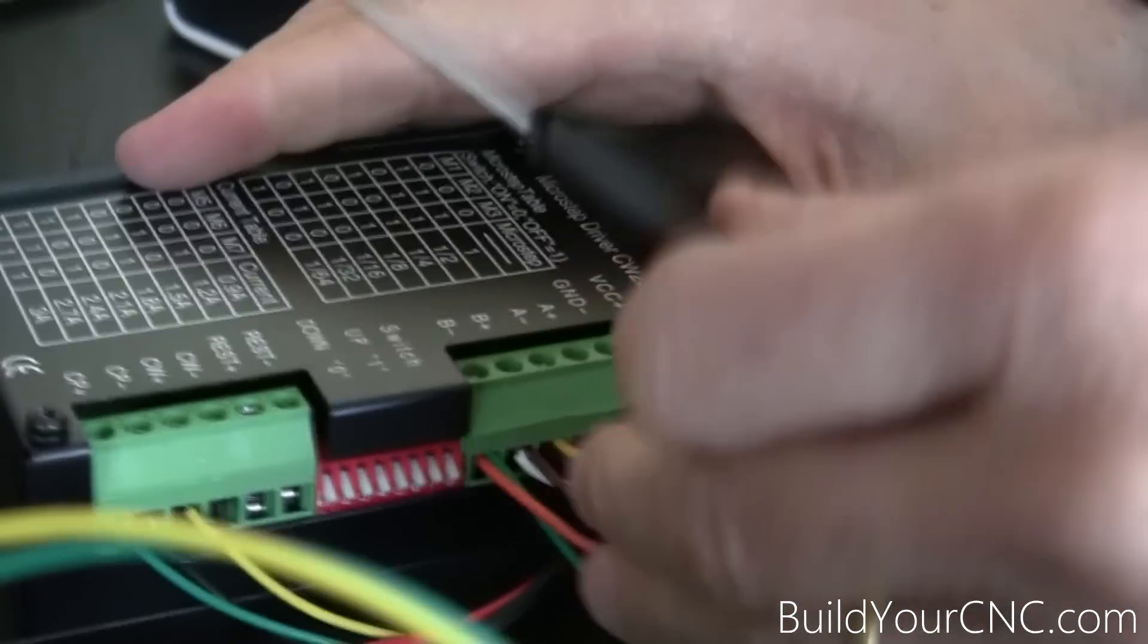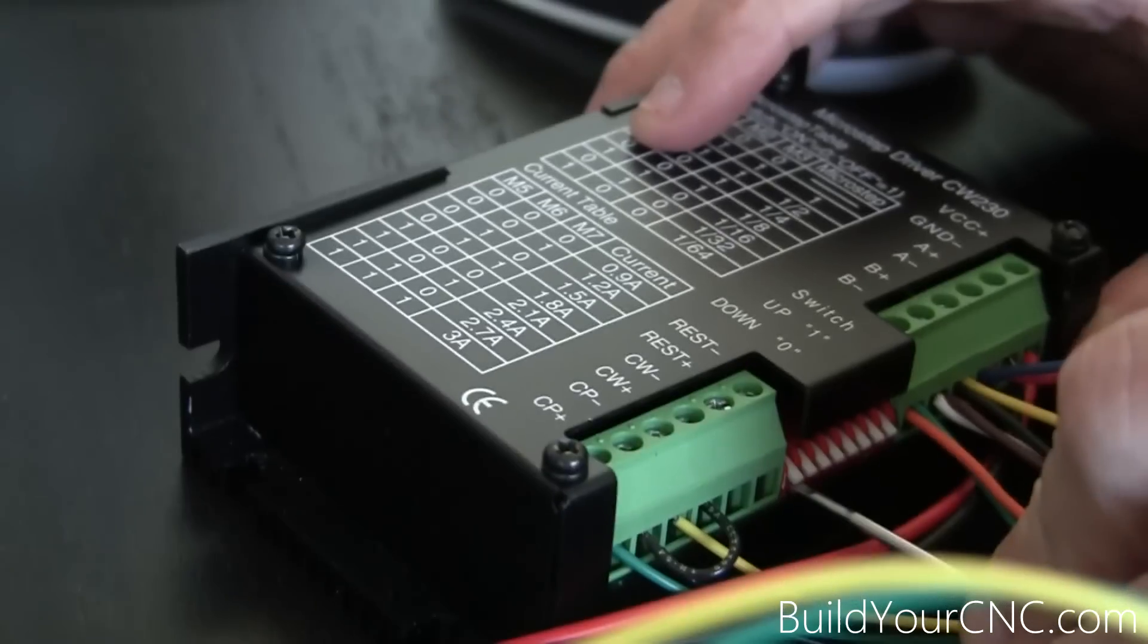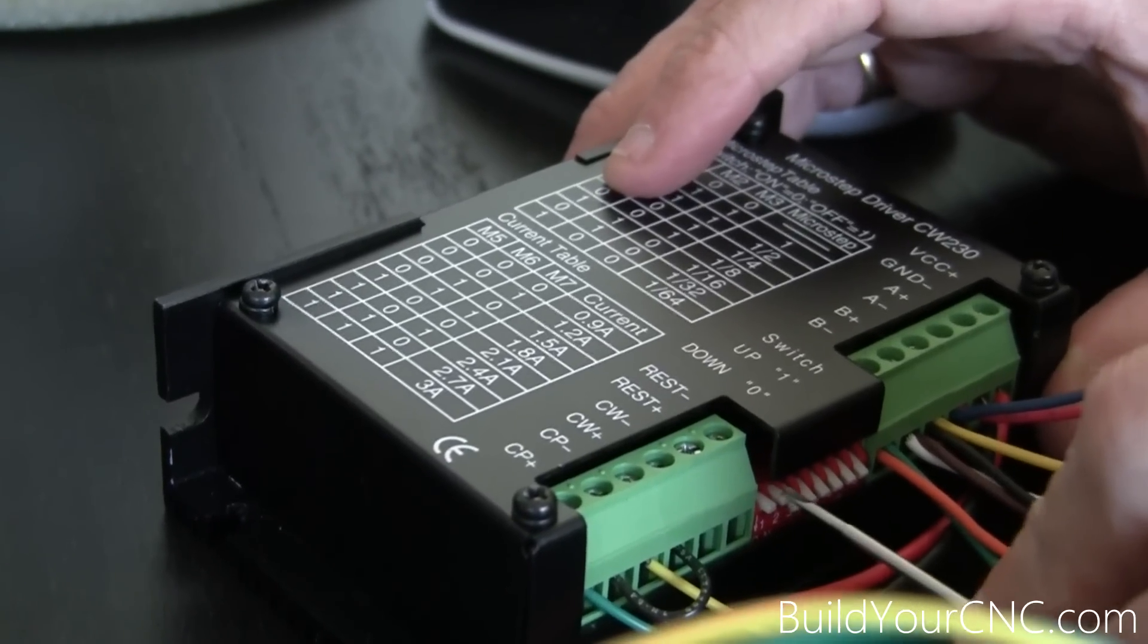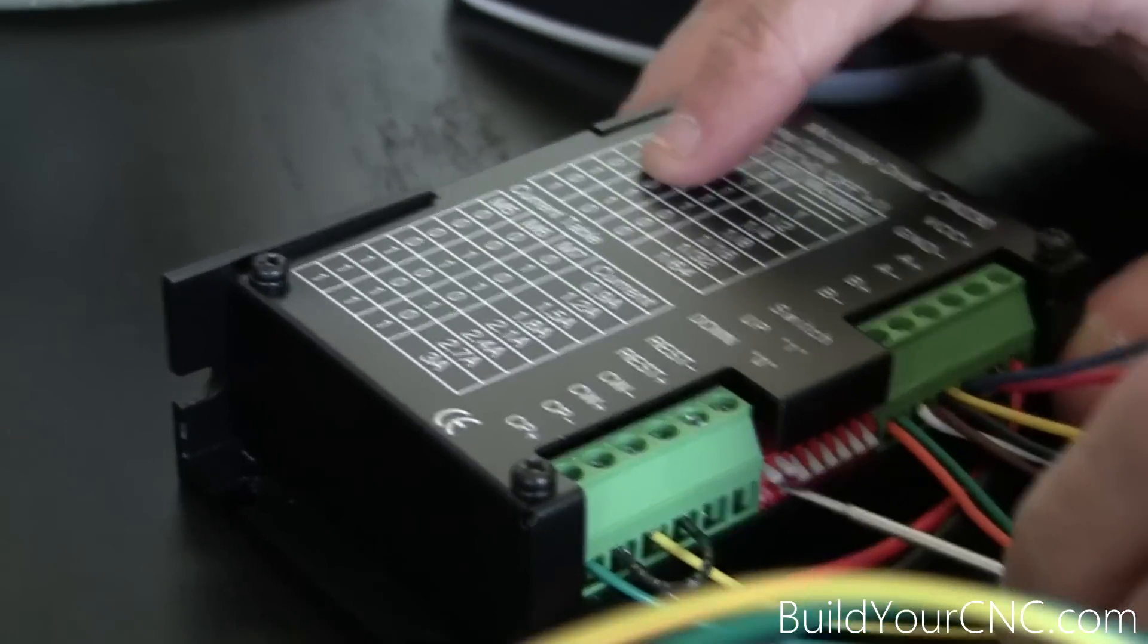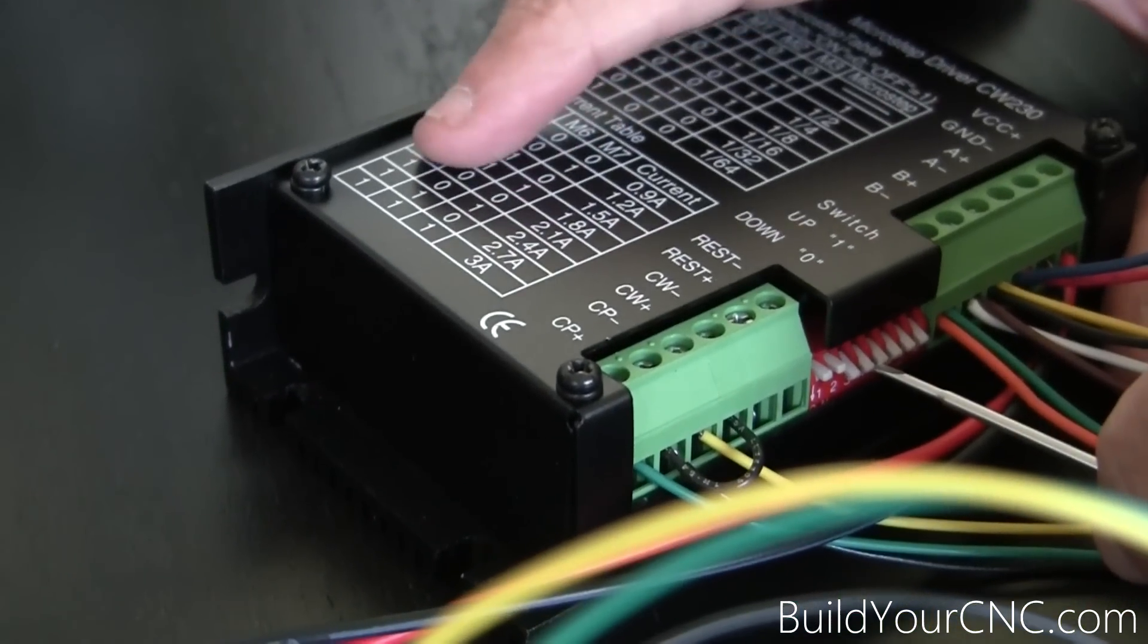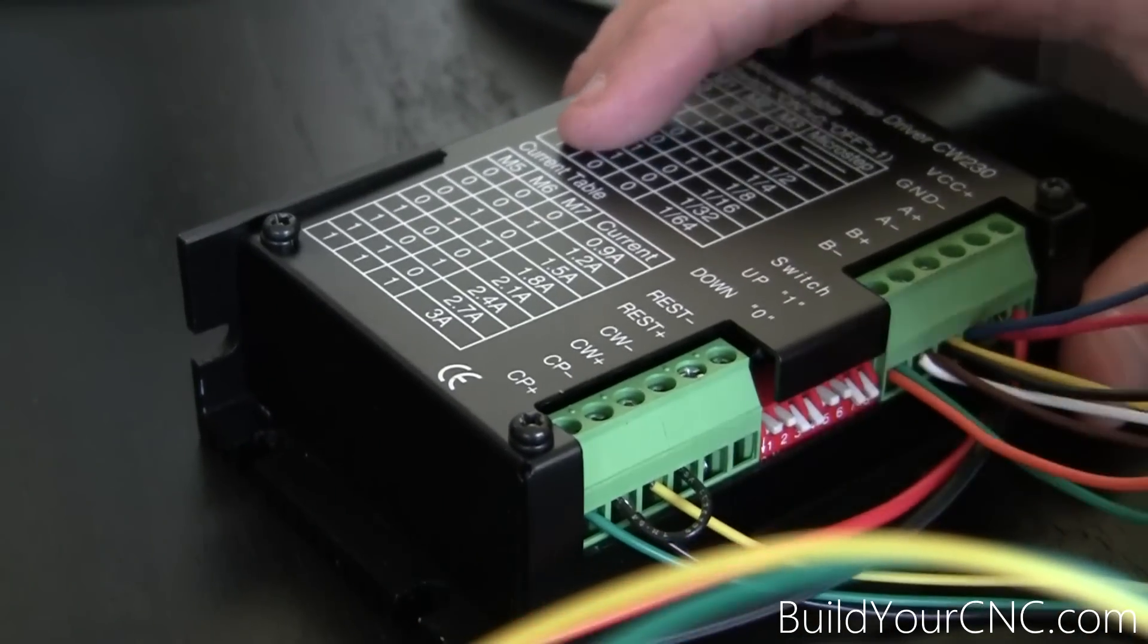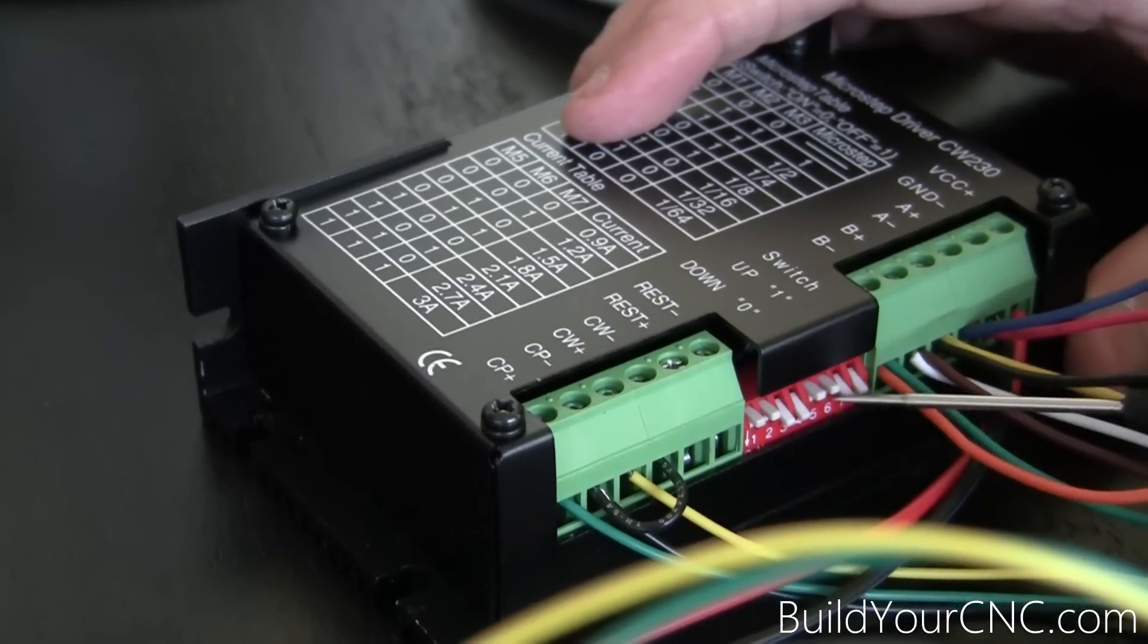Now we can set our DIP switches. This time I'll do 1-16th so you can see what the difference is between 1-8th and 1-16th. It's 1, 1, and 0. So we'll put it up, up, and then down. And our current is going to stay the same. It's going to be 1, 1, and 0. So we have the 1-16th and then the current.